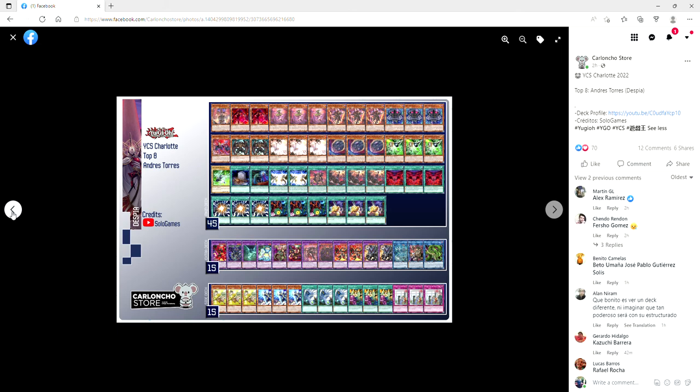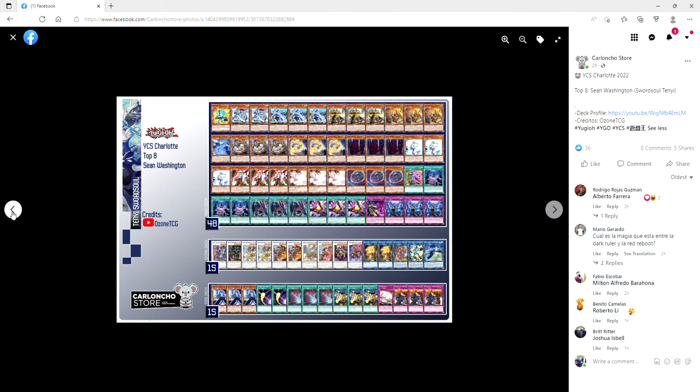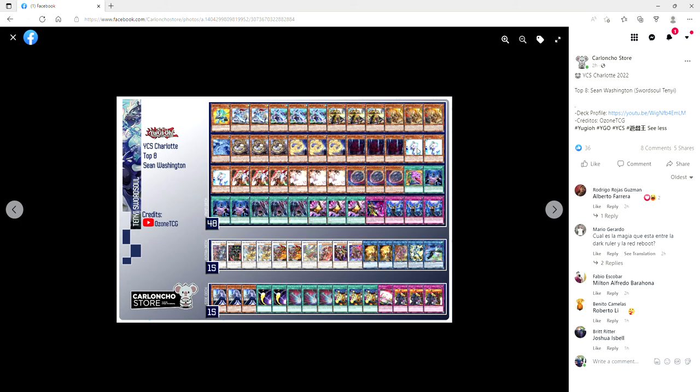Moving on along, we have Sean Washington with Ten Yi Sword Soul. Yeah, it's pretty standard. You've got your red reboot in the side deck, which is cute. Oh, you got Talents in the main deck, which is a bit spicy. You've got hand traps out the ass. Like what are we playing? Three, four, five, six, seven, eight, nine, ten, eleven, twelve. Imperm is fifteen hand traps.